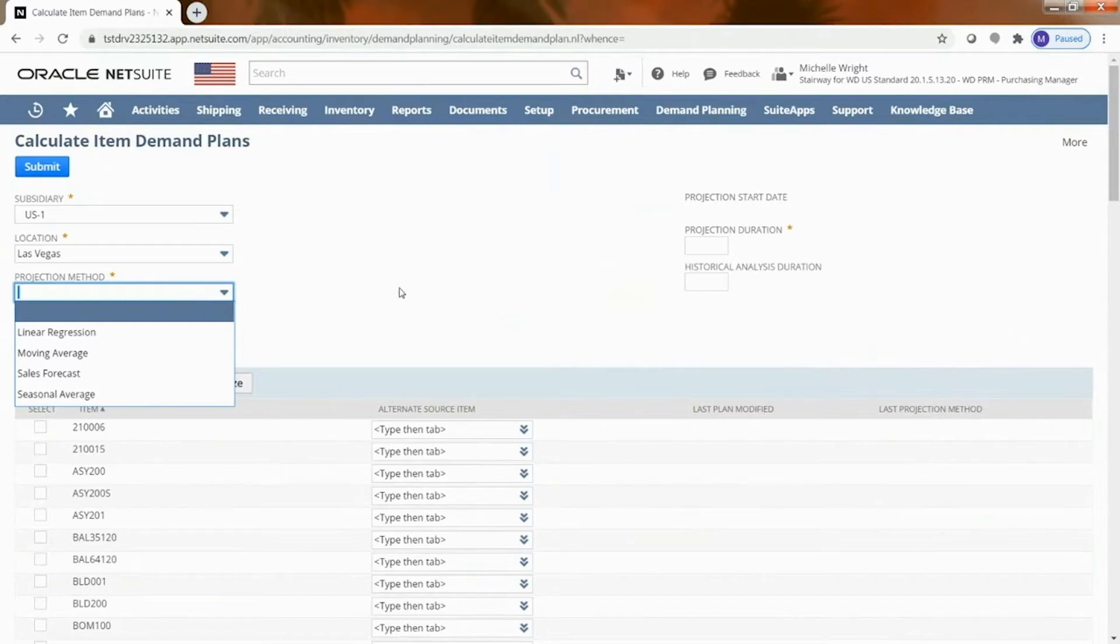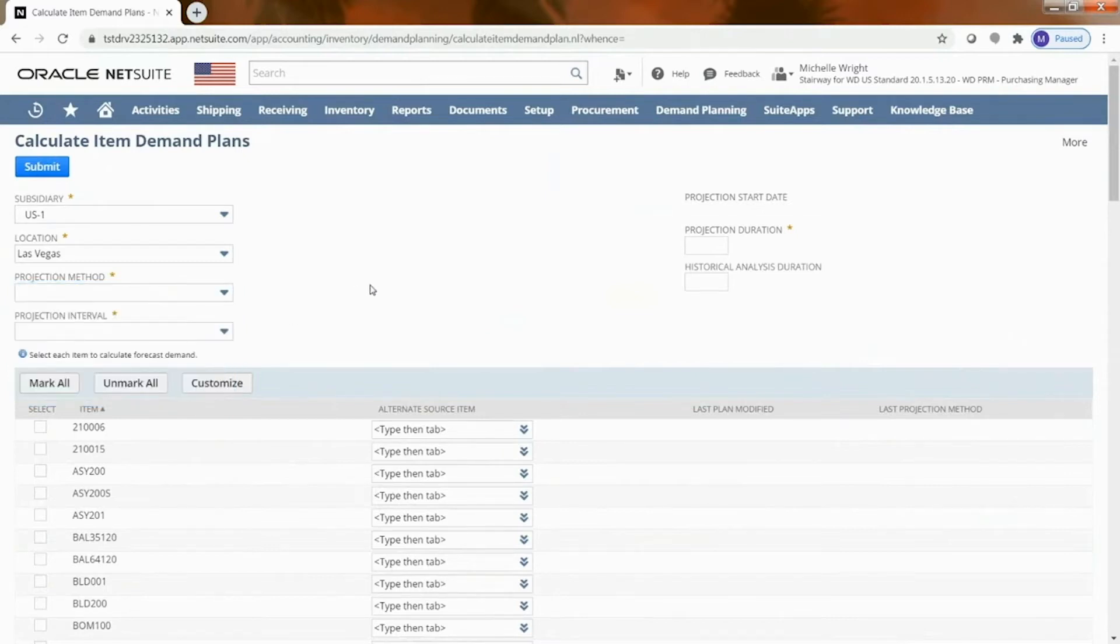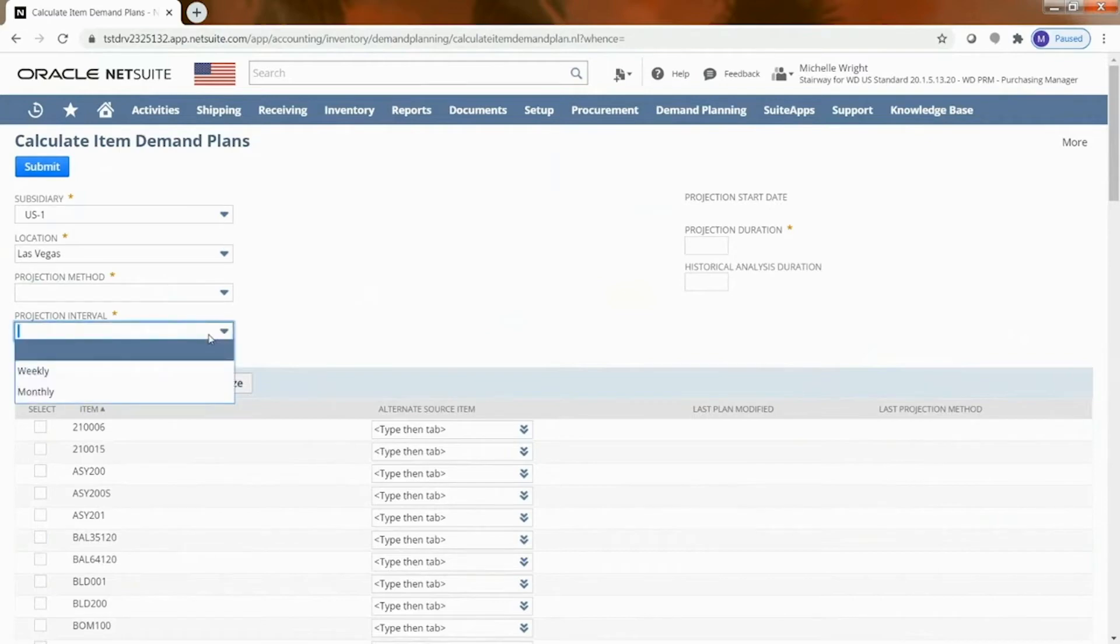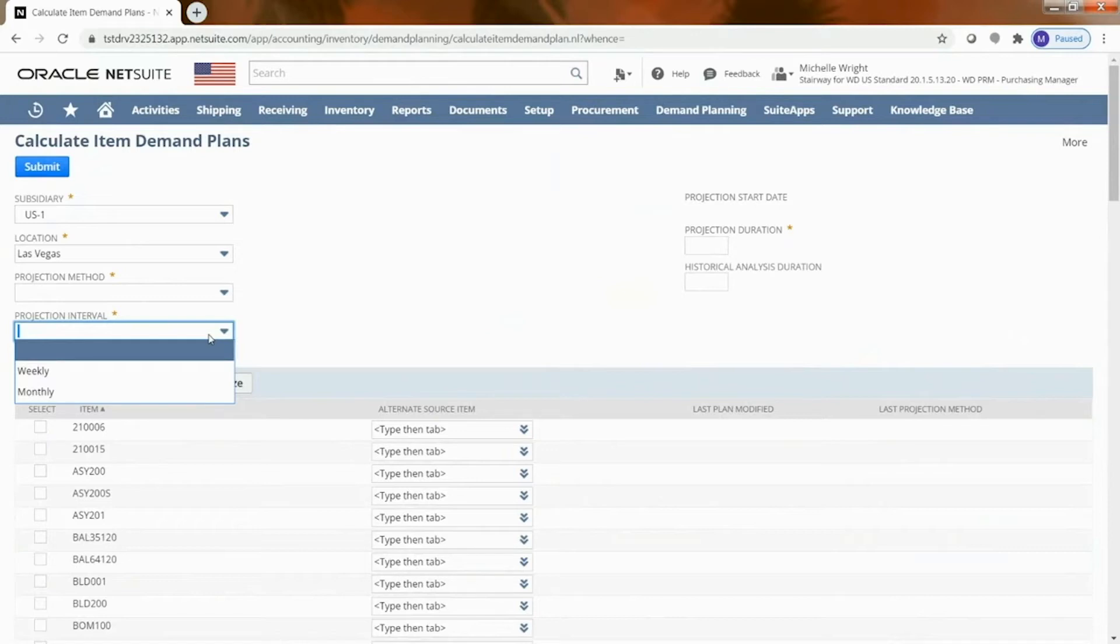The projection interval - we can either choose monthly or weekly. So if I'm going to purchase, it's going to tell me on a weekly basis you need this many, on a monthly basis you need this many and so you would define that as well.